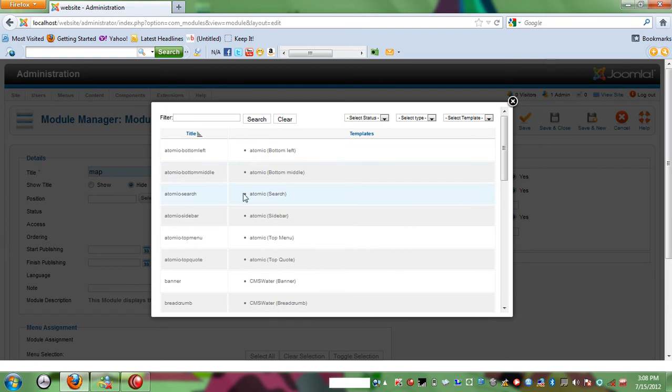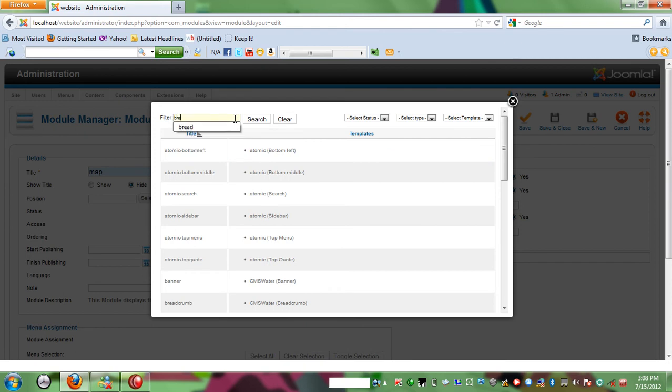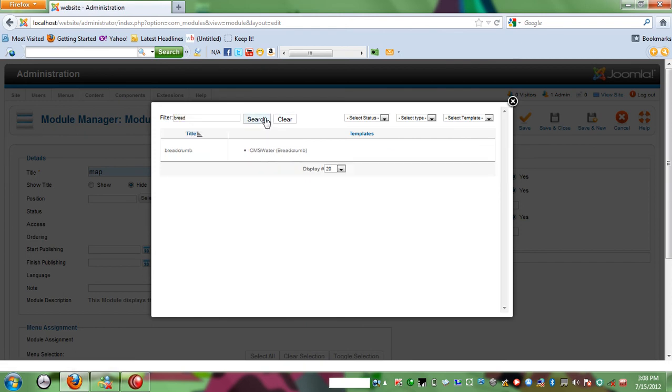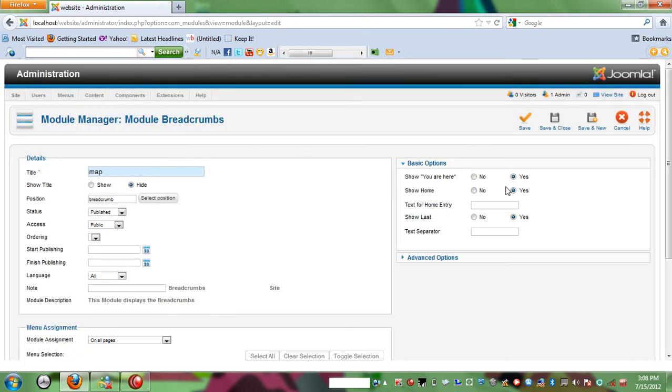I already know the module name I'm looking for, so I'm just gonna put it in. I'm gonna search for something related to it - that bread - and gonna come up breadcrumbs. And now I'll say save and close.